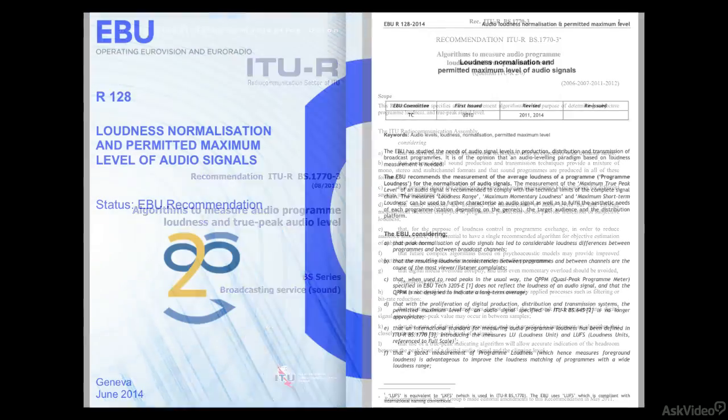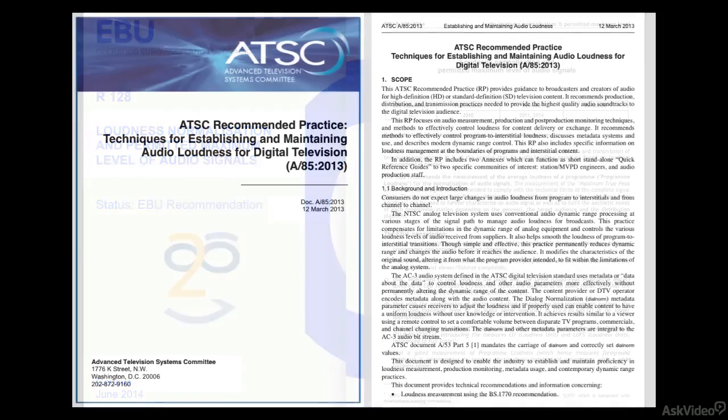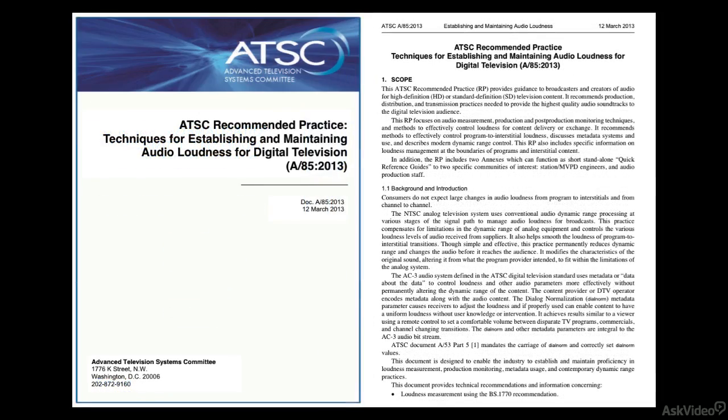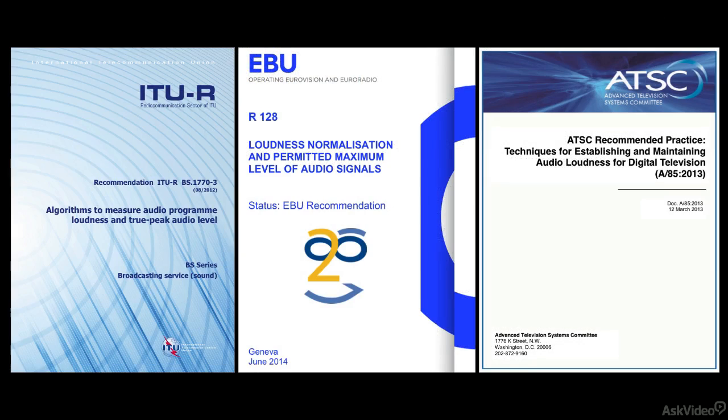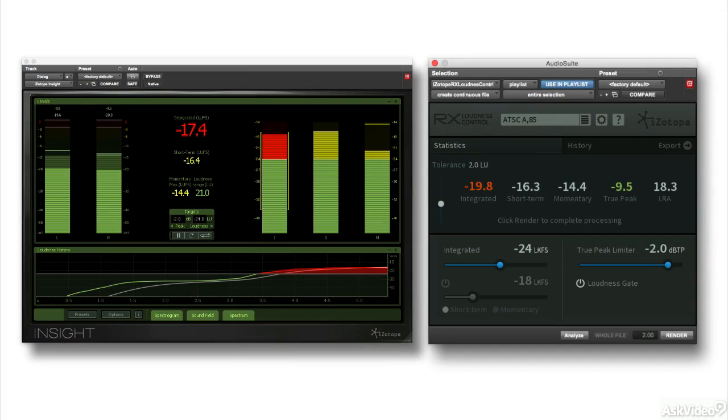Over the last ten years, in response to feedback from the industry and consumers, strict regulations have been put into place regarding audio levels. Conforming to those regulations is the main function of the remaining two processors in the RX suite, InSight and Loudness Control.